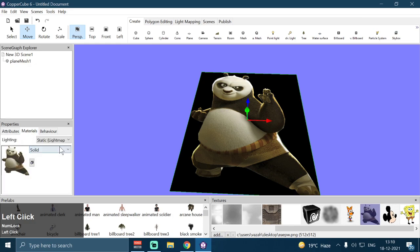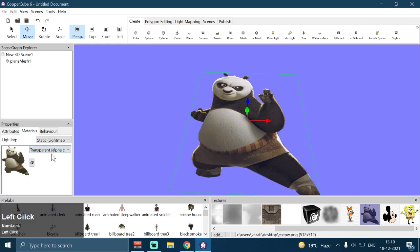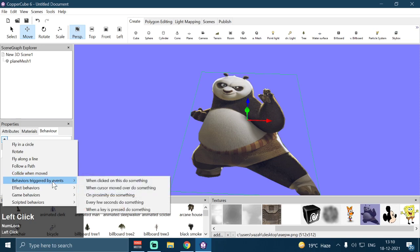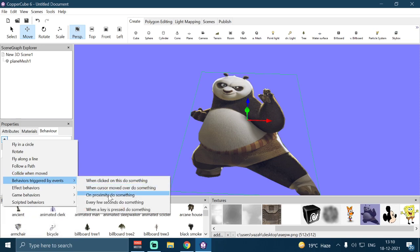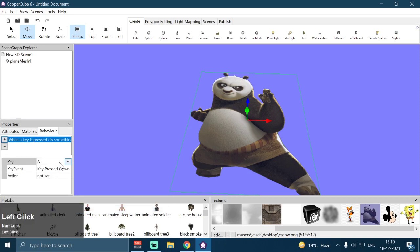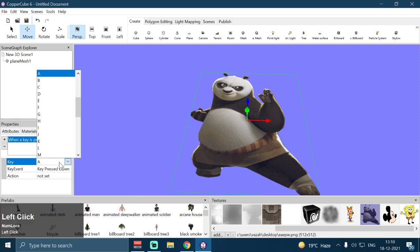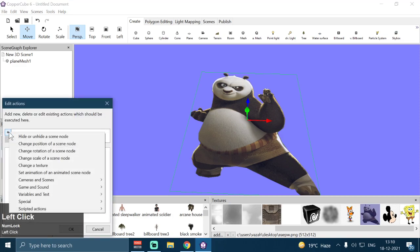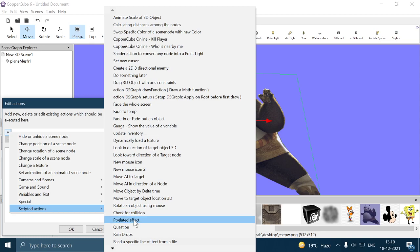Now I'm going to change the material from Solid to Transparent Alpha Channel. Then we are going to apply our shader action. First we have to apply a behavior triggered by events — when a key is pressed — and change the key type from A to F. Then I'm going to apply the shader action by going into Scripted Action and selecting Pixelated Effect.